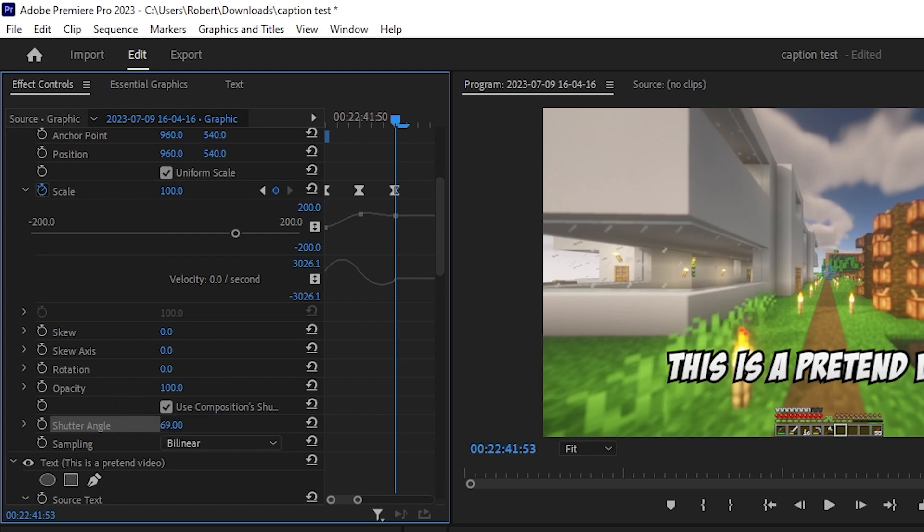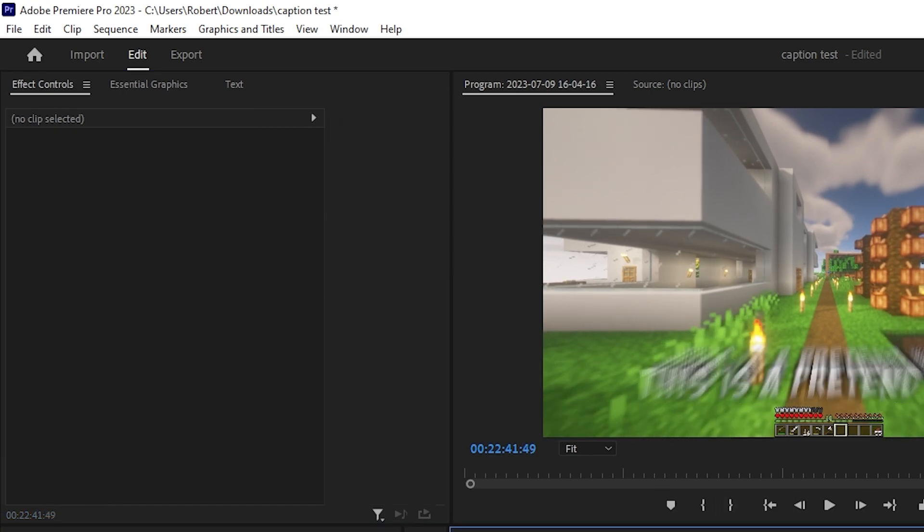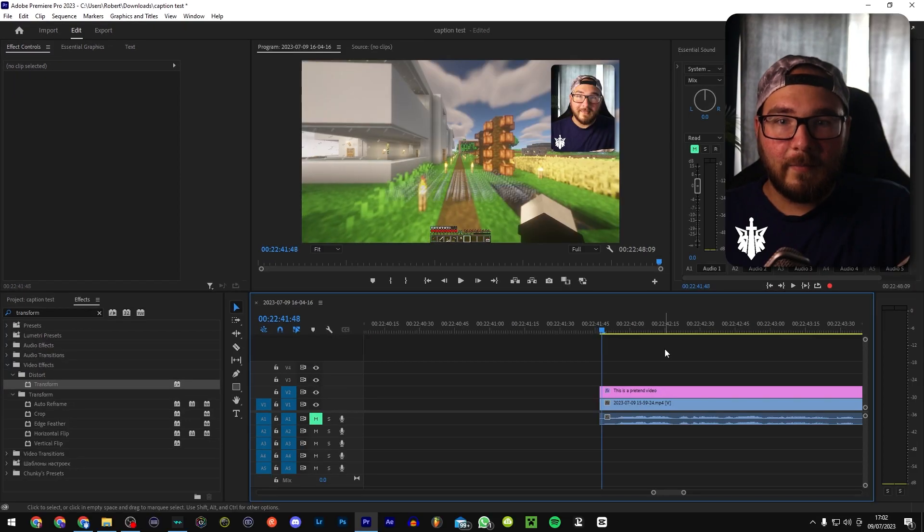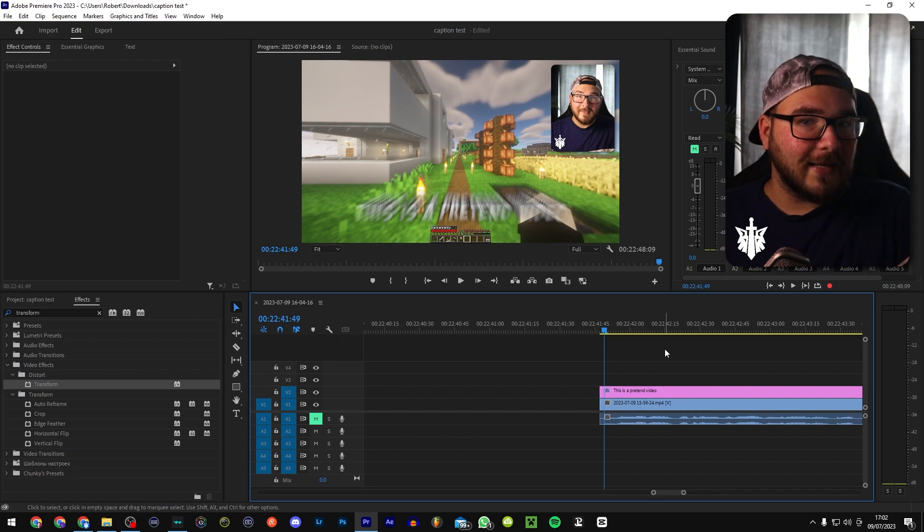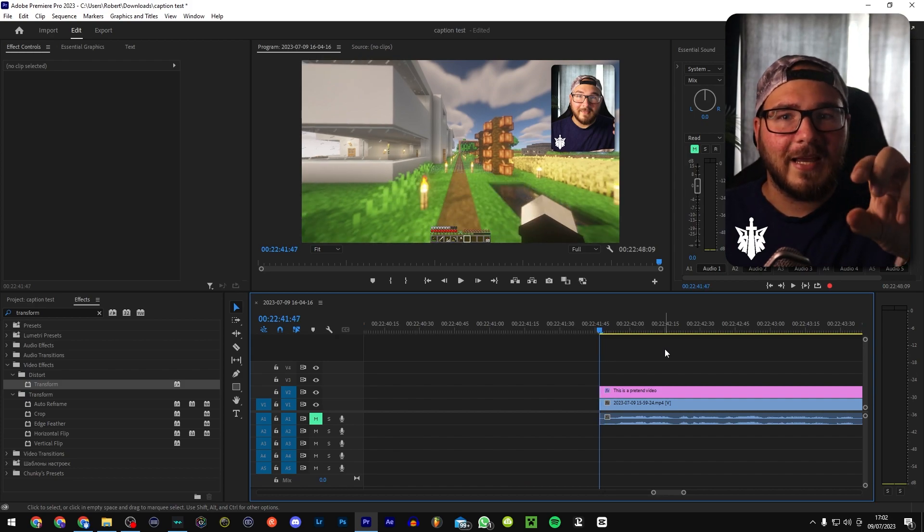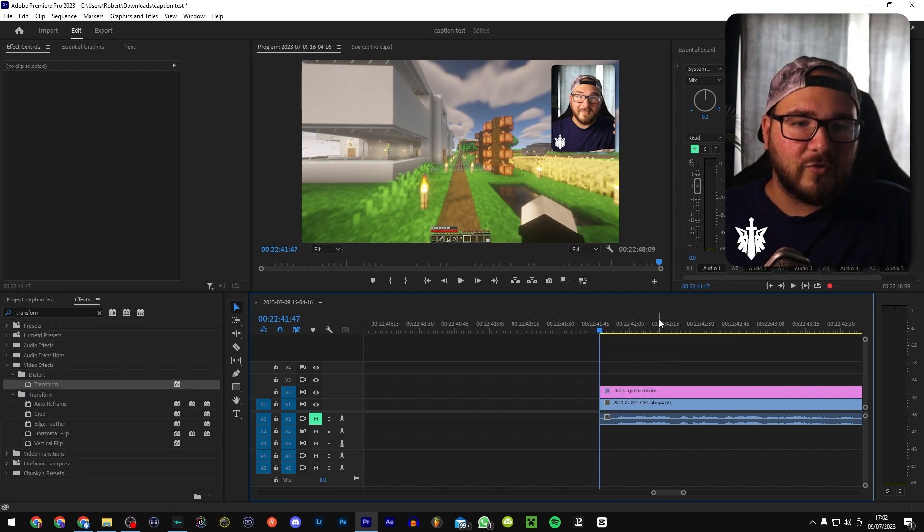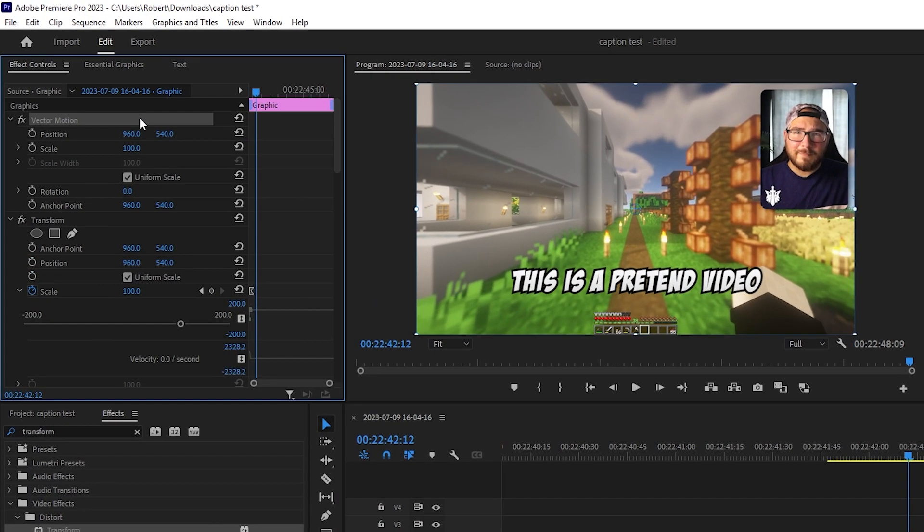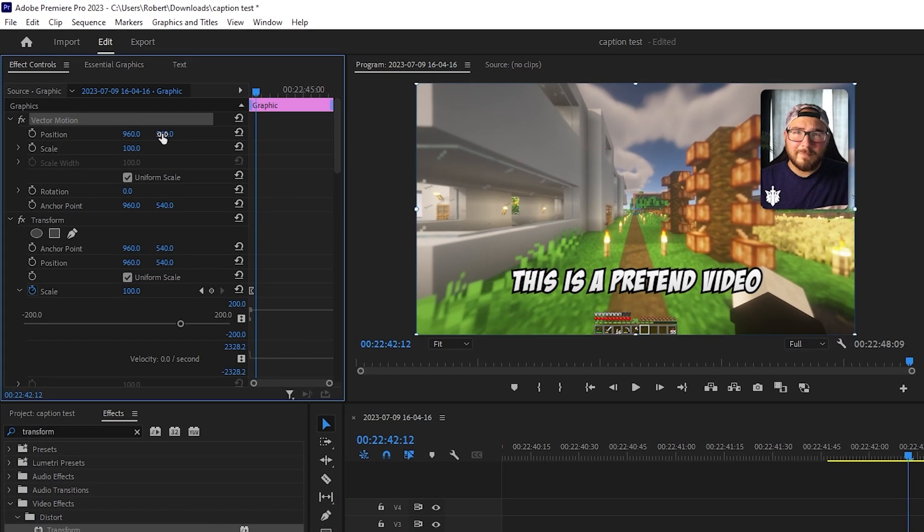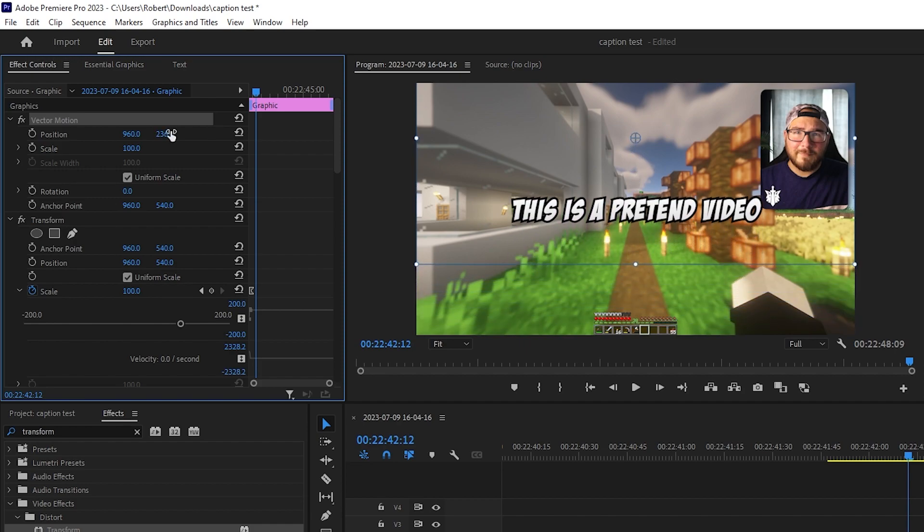But what you'll notice is that it comes from the middle of the screen, right? We don't want that. We want it coming from the middle of the text. Otherwise it's going to be a little bit distracting. In vector motion, what you're going to want to do is bring this up to the center of the screen like that. And what that is going to do is basically align the text with the keyframe.